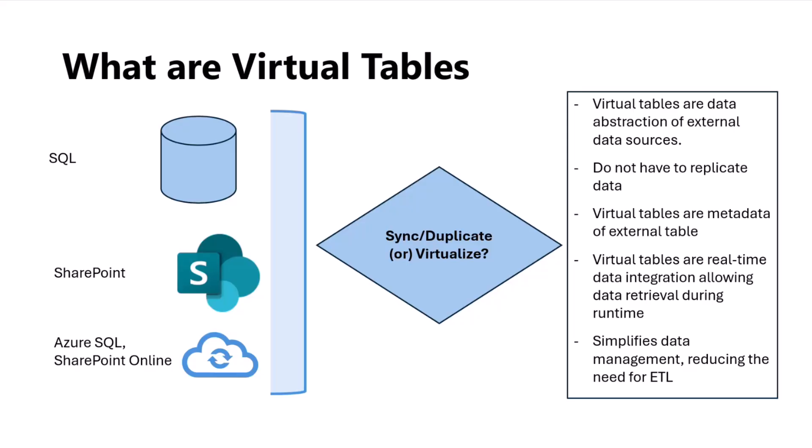It's basically an abstraction of the external data sources. In this example, SQL, SharePoint, Azure—you can virtualize these into the Power Platform in Dataverse.